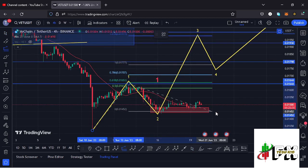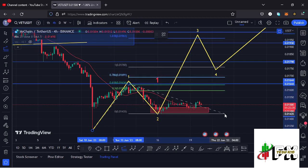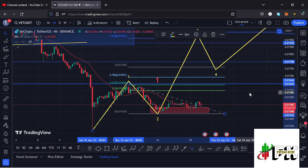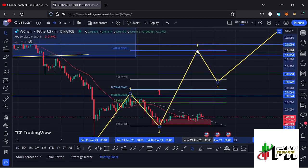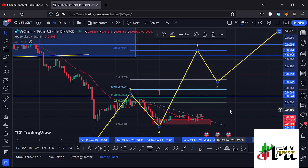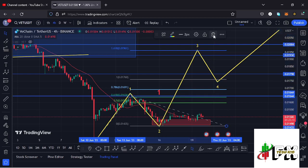Then dragging the Fibonacci levels to the low of the second wave gives me a target area for wave 3 at the fib level of 1.618, which is at around the $0.01961 mark. That is the minimum that we can expect VeChain to achieve in the formation of wave 3.